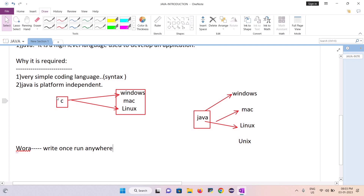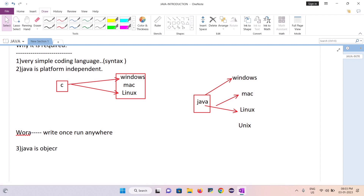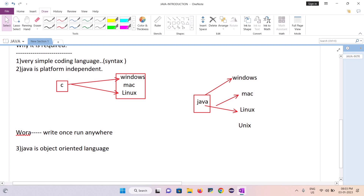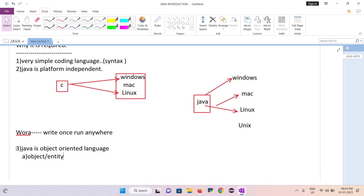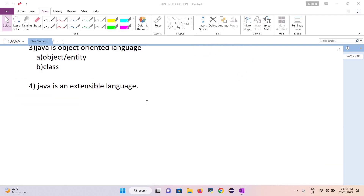One more advantage is that Java is a completely object-oriented language. Why is it called object-oriented? It has two components: it is completely based on objects (also called entities) and classes. We will understand these concepts in further sessions.